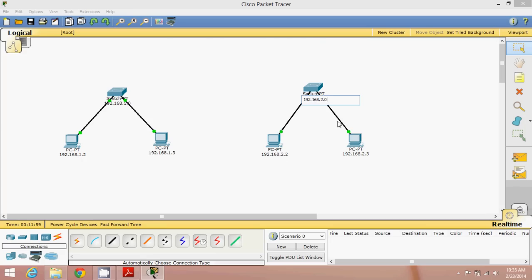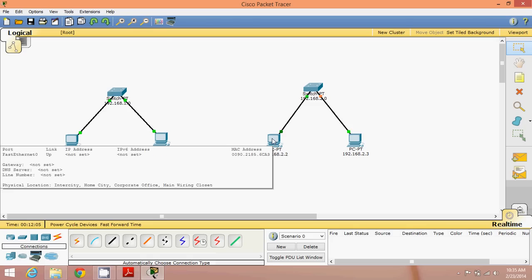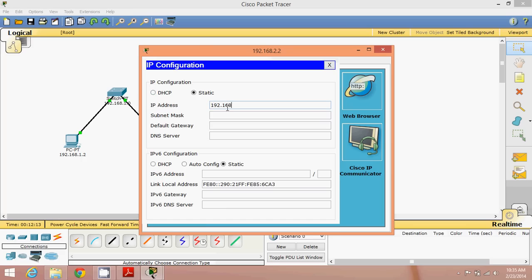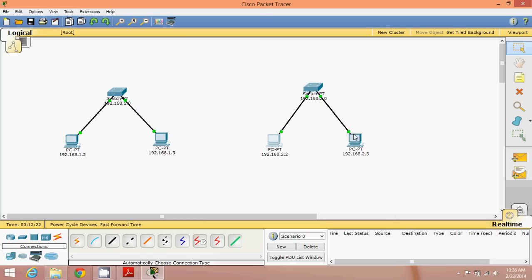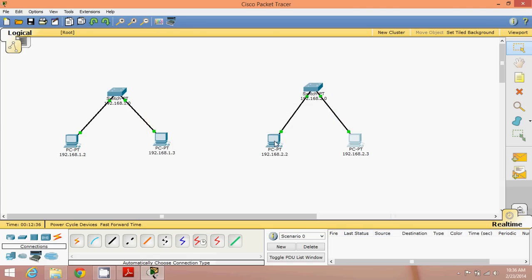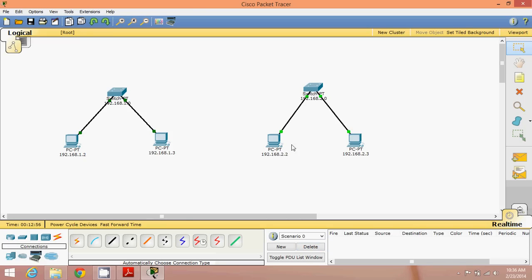Once the signal turns green, go to each machine and configure the IPs. Open Desktop > IP Configuration, assign 192.168.2.2 and the subnet mask to the first machine, then close. Go to the second machine, assign 192.168.2.3 with subnet mask, and close. Now test with the Simple PDU — drop the packet from one machine to the other and it shows Successful. We now have two separate networks: 192.168.1.0 and 192.168.2.0.